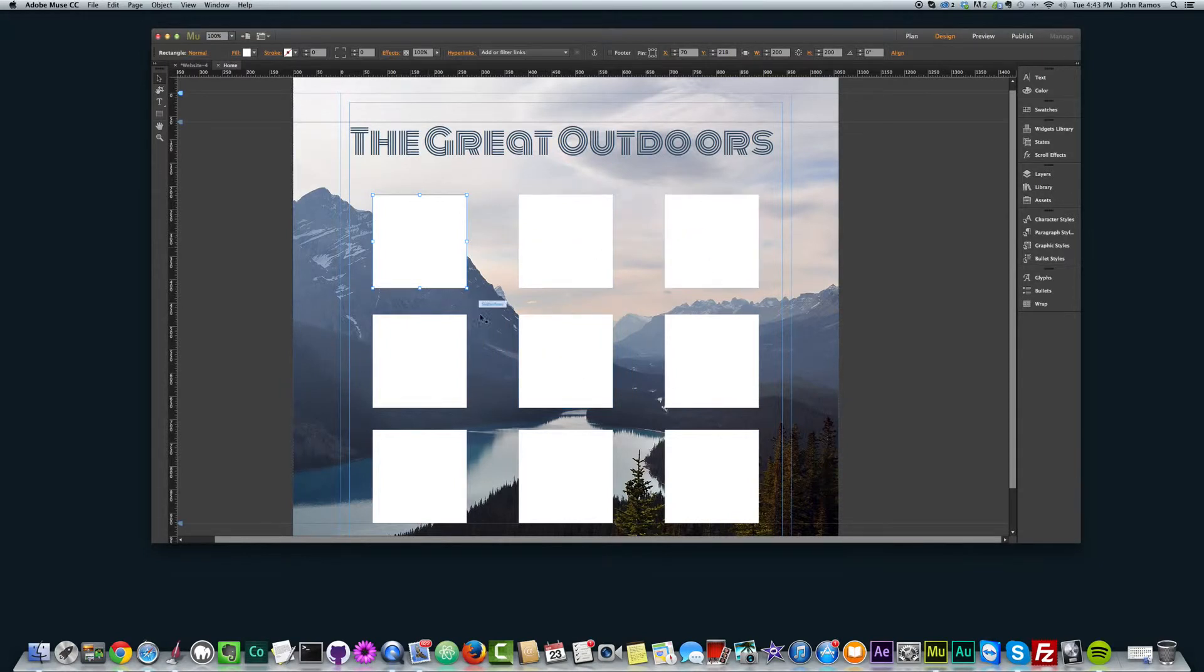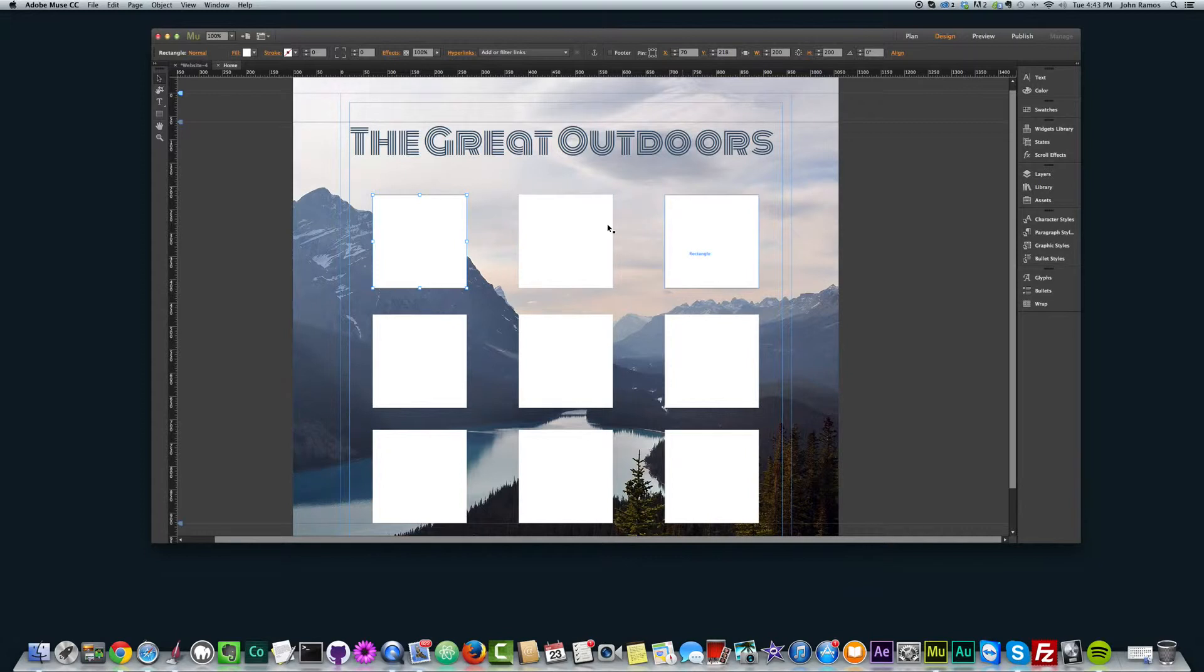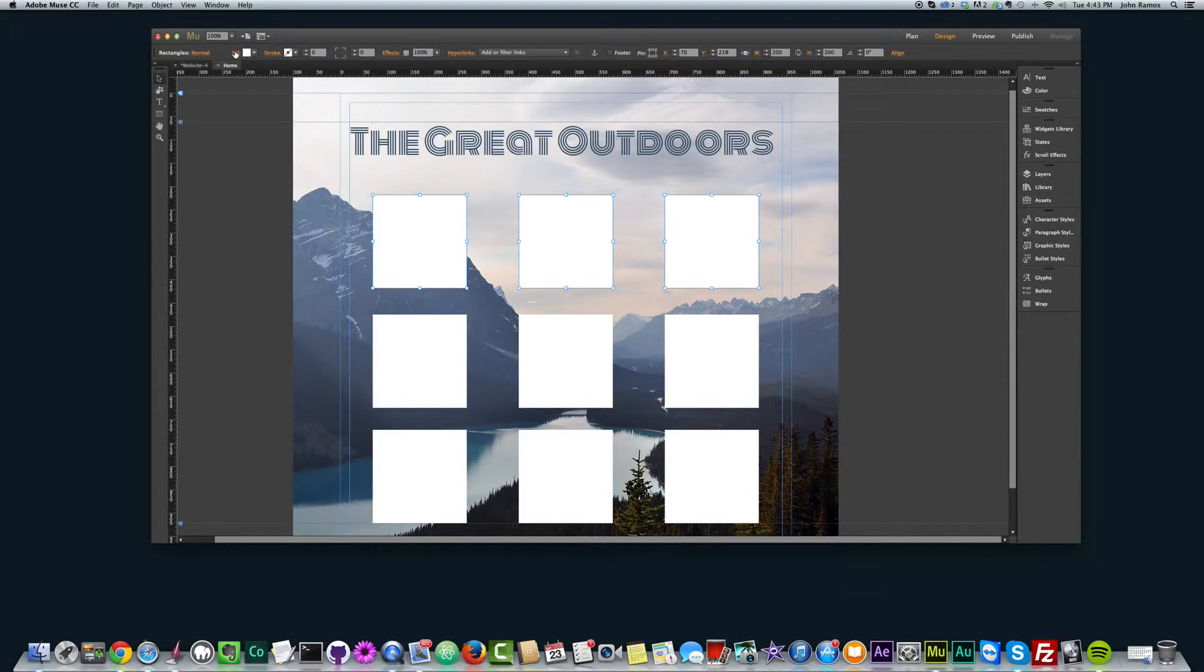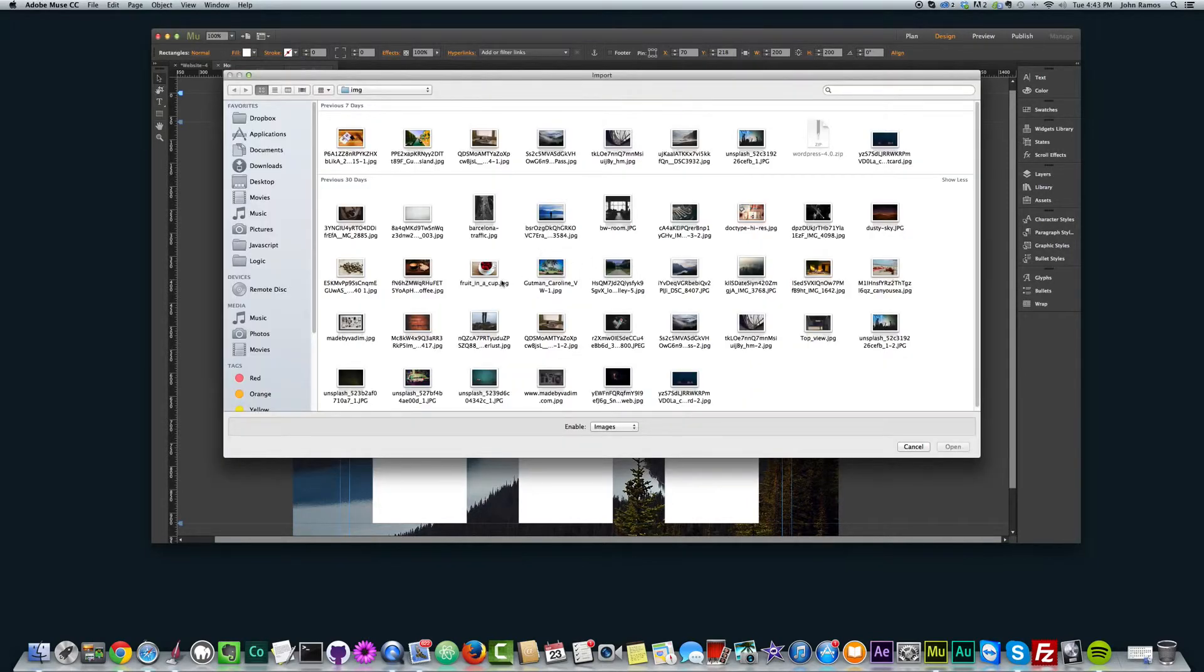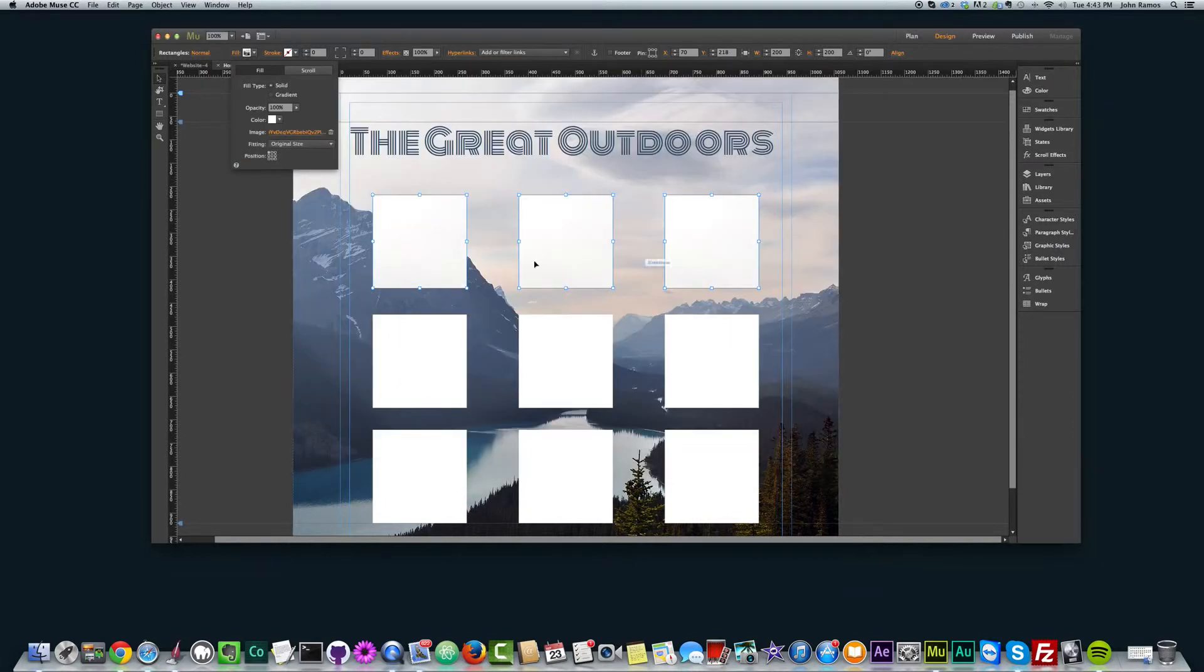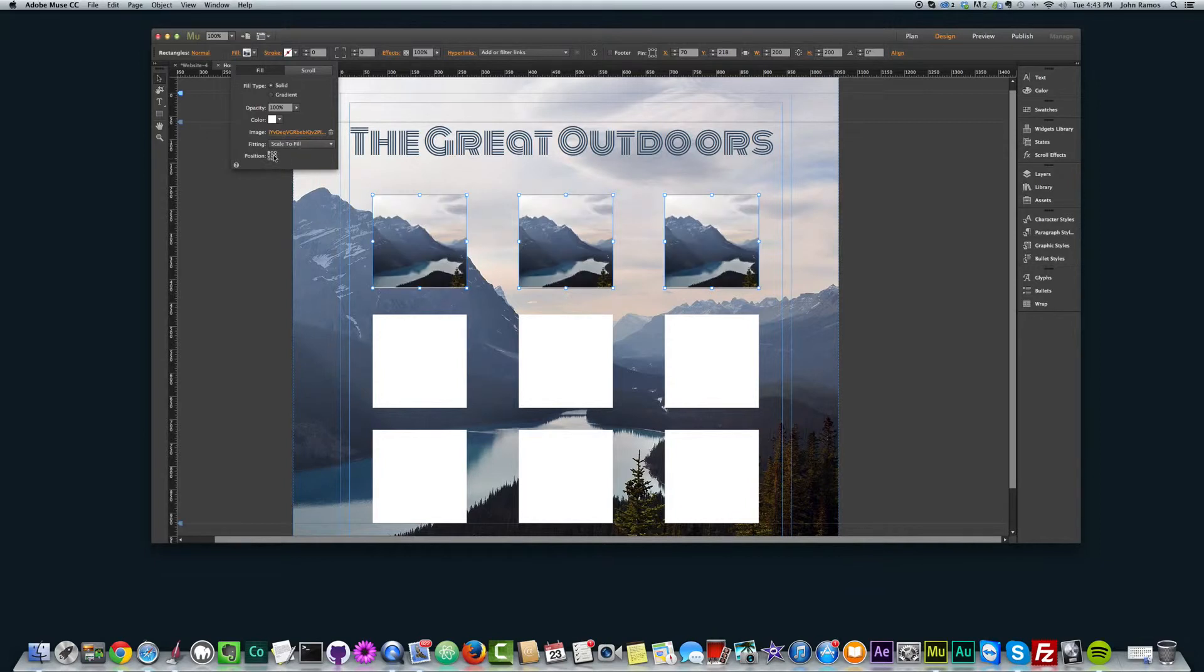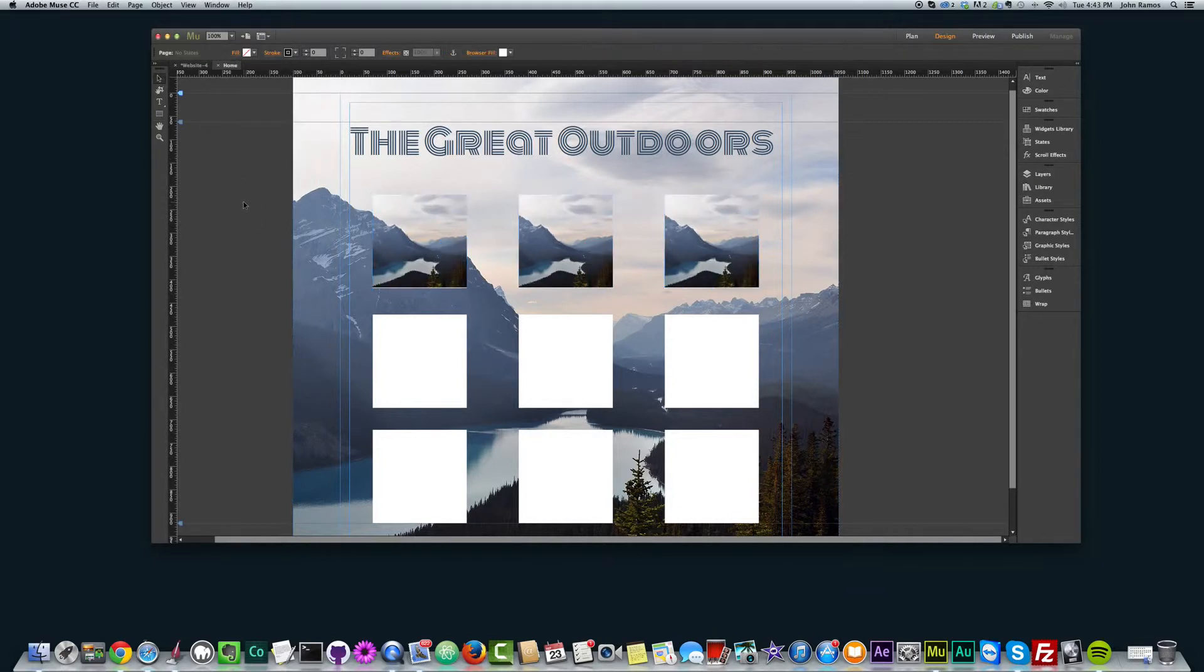Just move your objects around and start seeing how Muse can help you align your objects and really get a very cool looking website. The last thing I'll do just to add some interest to this website is I'll fill in these squares. So I'll fill it in. I'll just select all three. I'll go to fill, add image, and I'll add this image here. And I'll scale to fill, put it in the center.